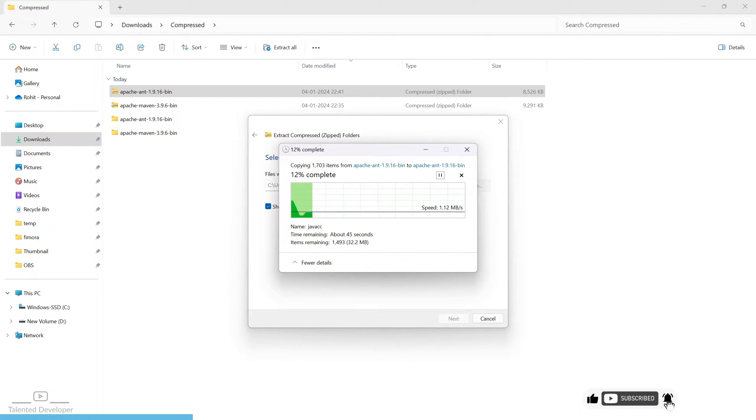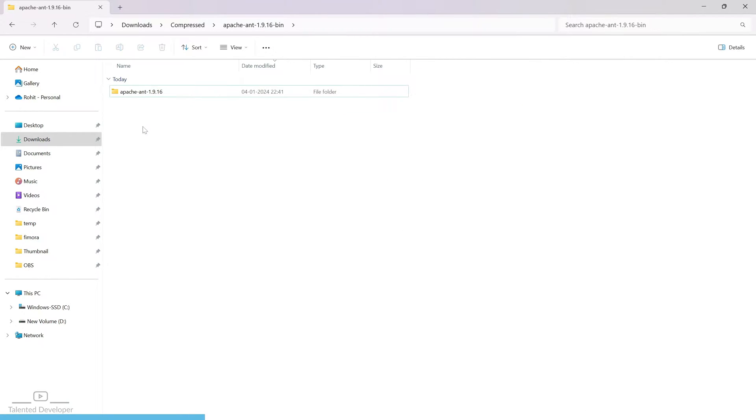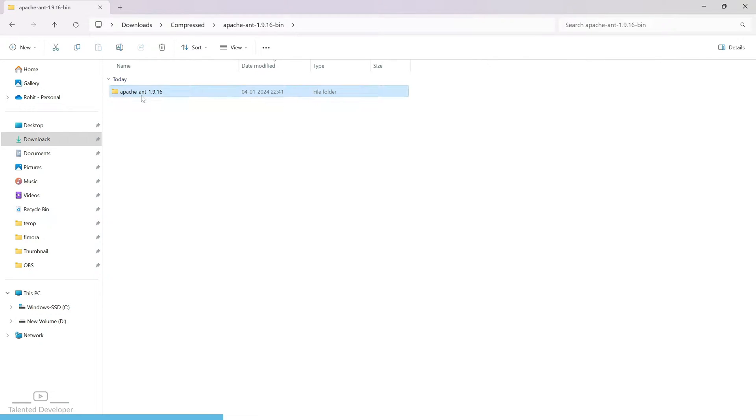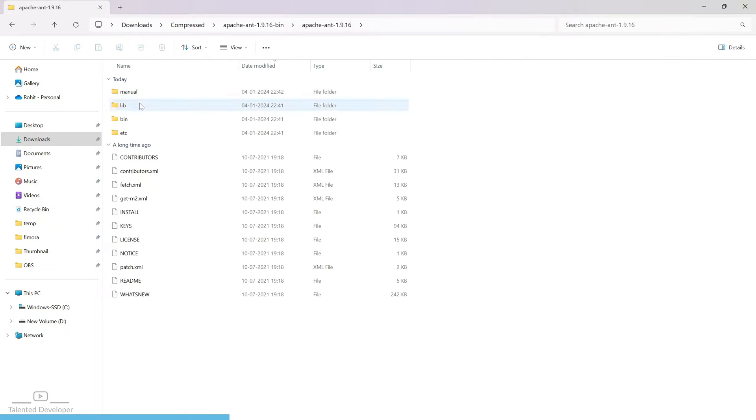It will take some time. Once the folder has been extracted, you can see Apache Ant 1.9.16. And here you have bin, lib, and all the folders.